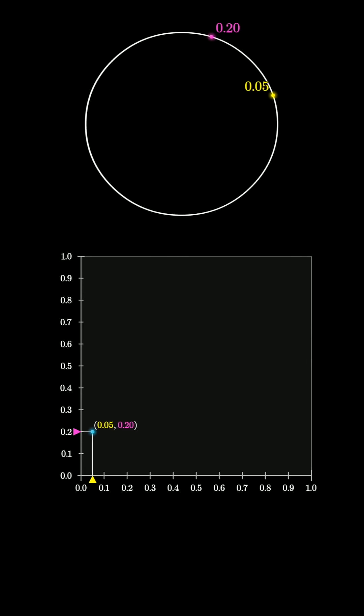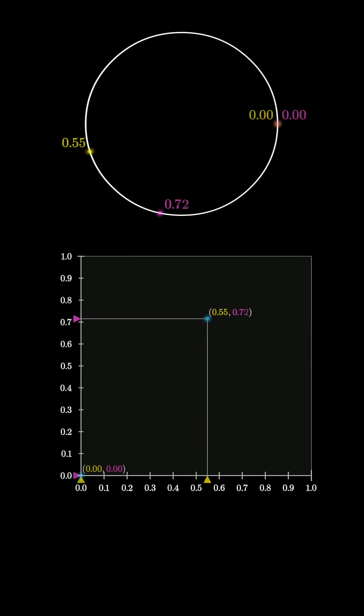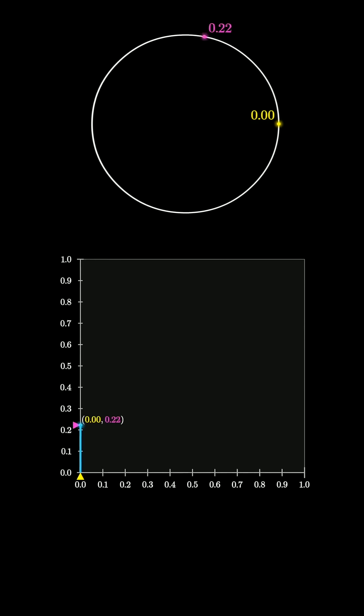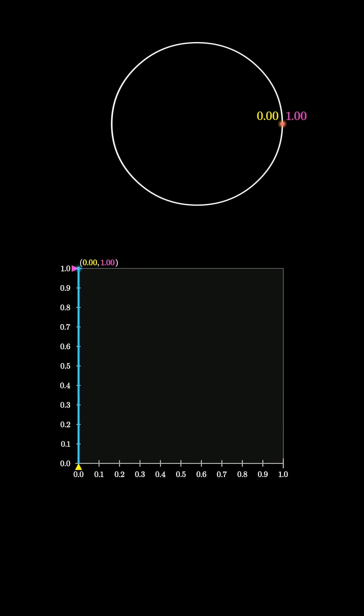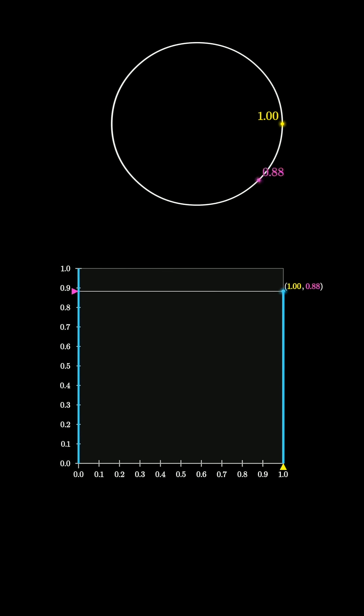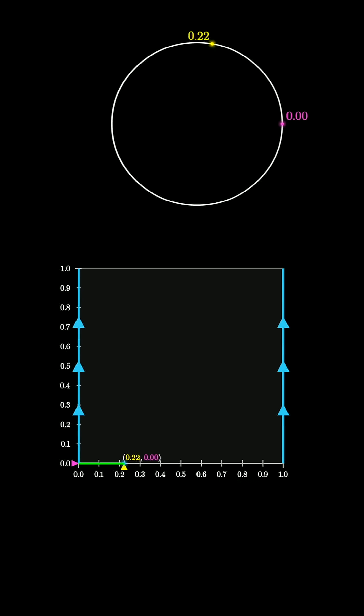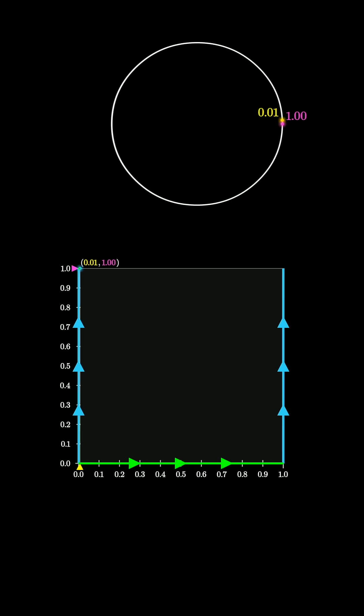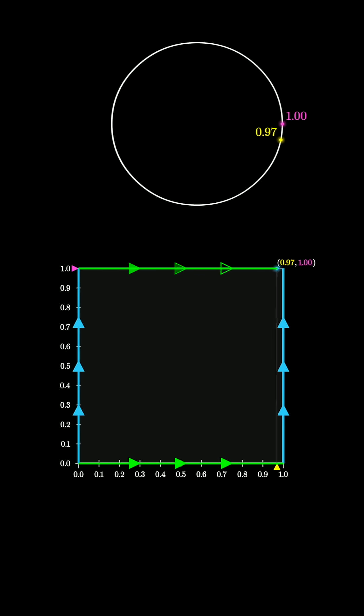because 0 and 1 really refer to the same point, what you should do is glue this left edge of the square to the right edge, since really they refer to the same thing. Likewise, you'd want to glue the bottom edge to the top edge, since y-coordinates of 0 and 1 are really the same thing.